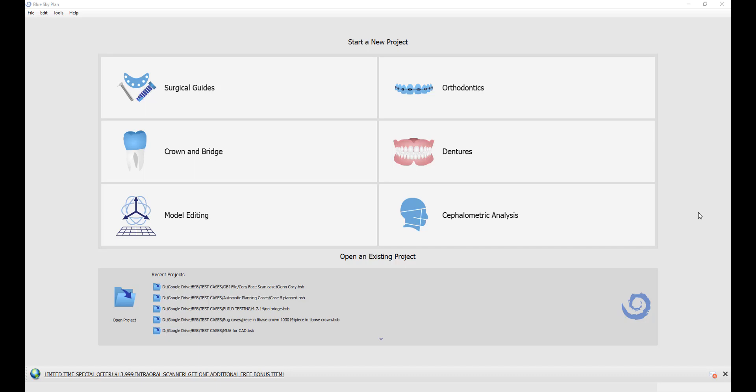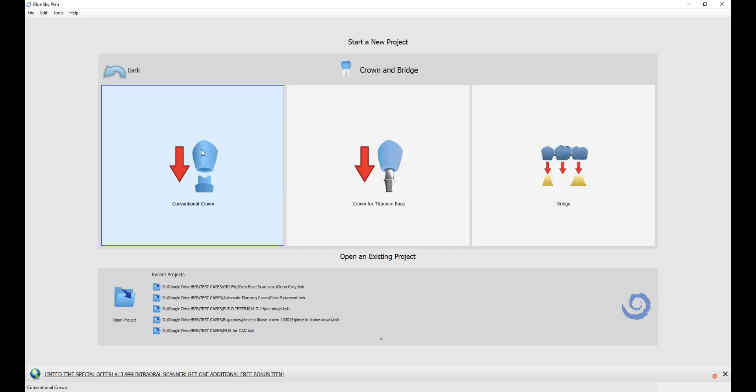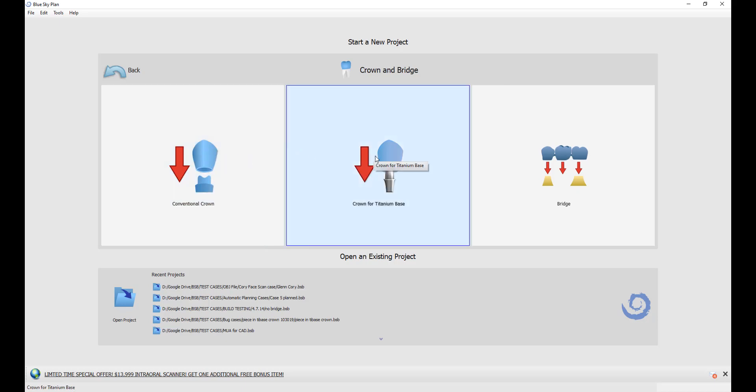I'm using version 4.7 of the Blue Sky Plan software, the latest version. We're looking at the initial interface that comes up as soon as the software loads. We're going to start the process by clicking on the crown and bridge button, and then choosing the option for crown for titanium base.